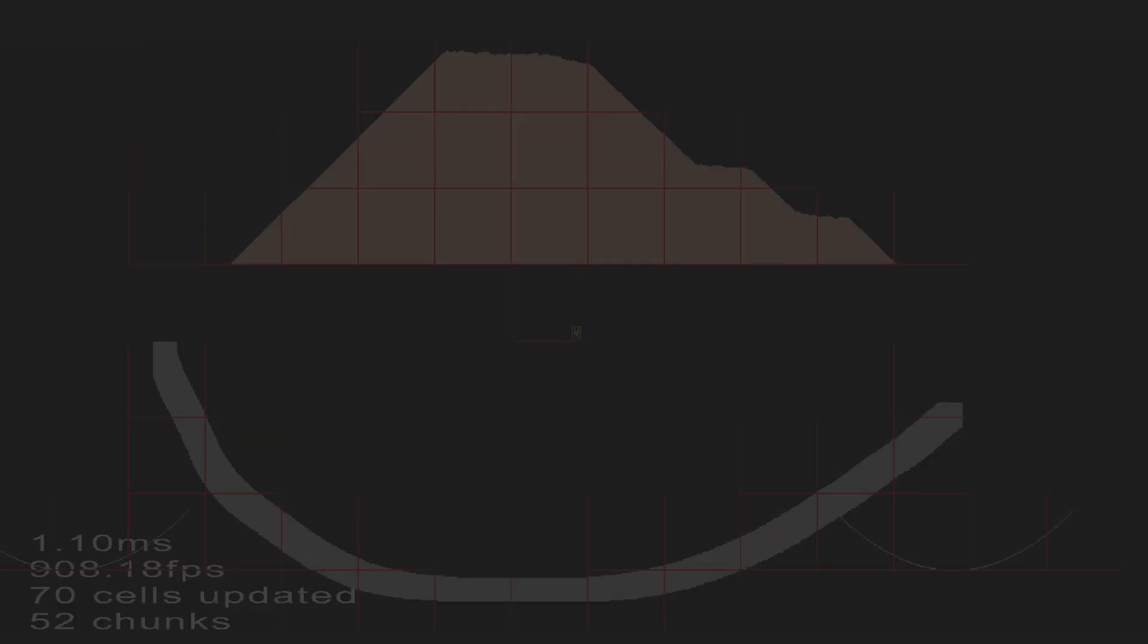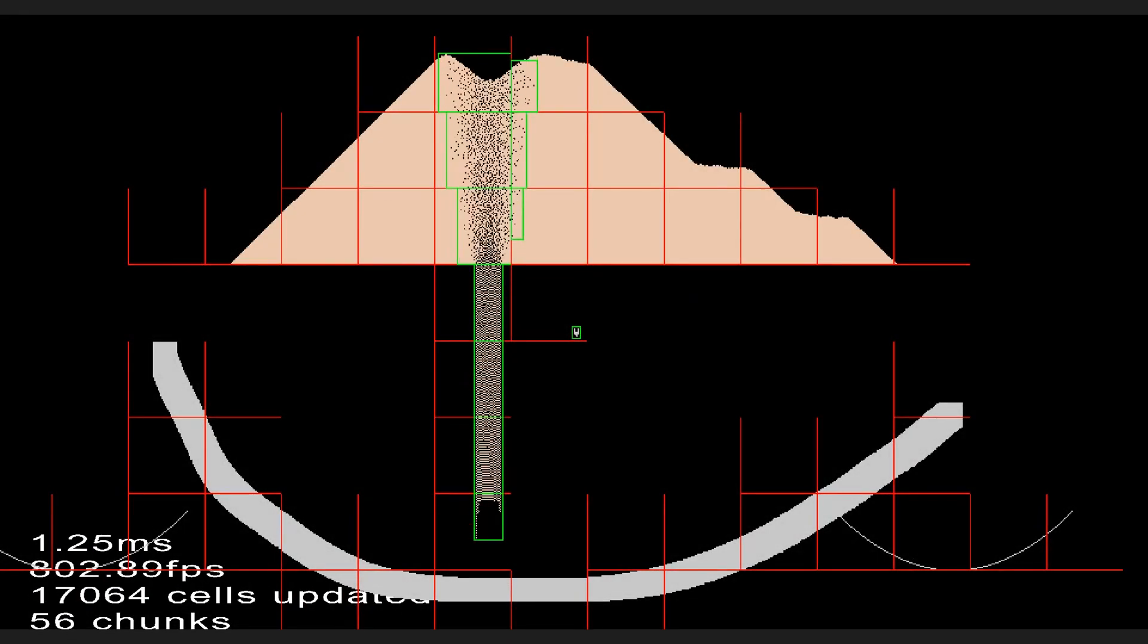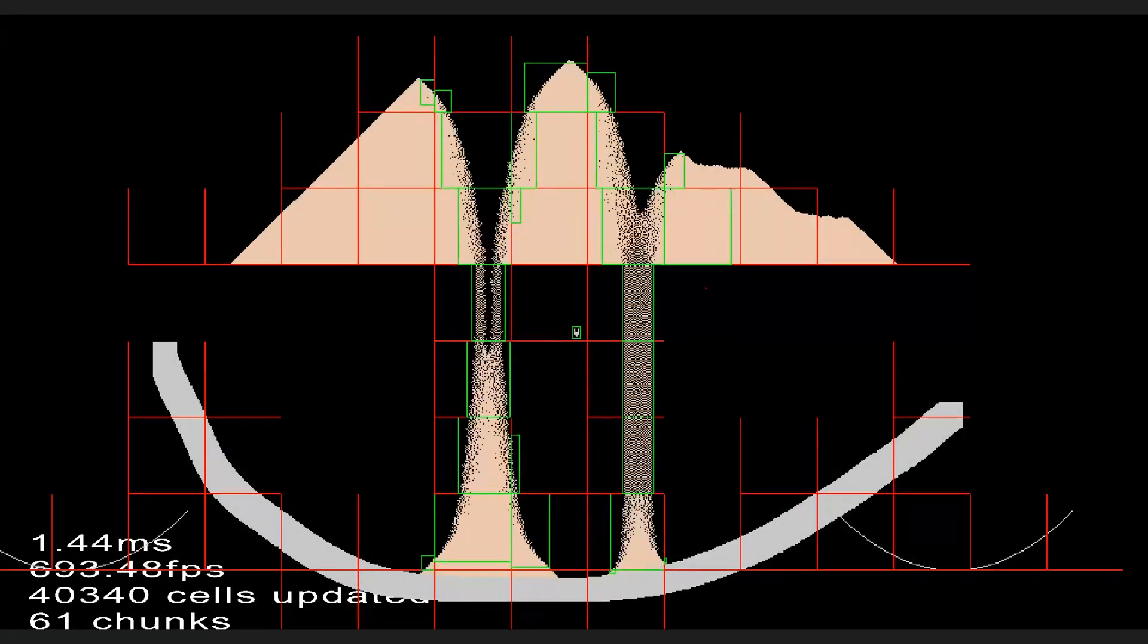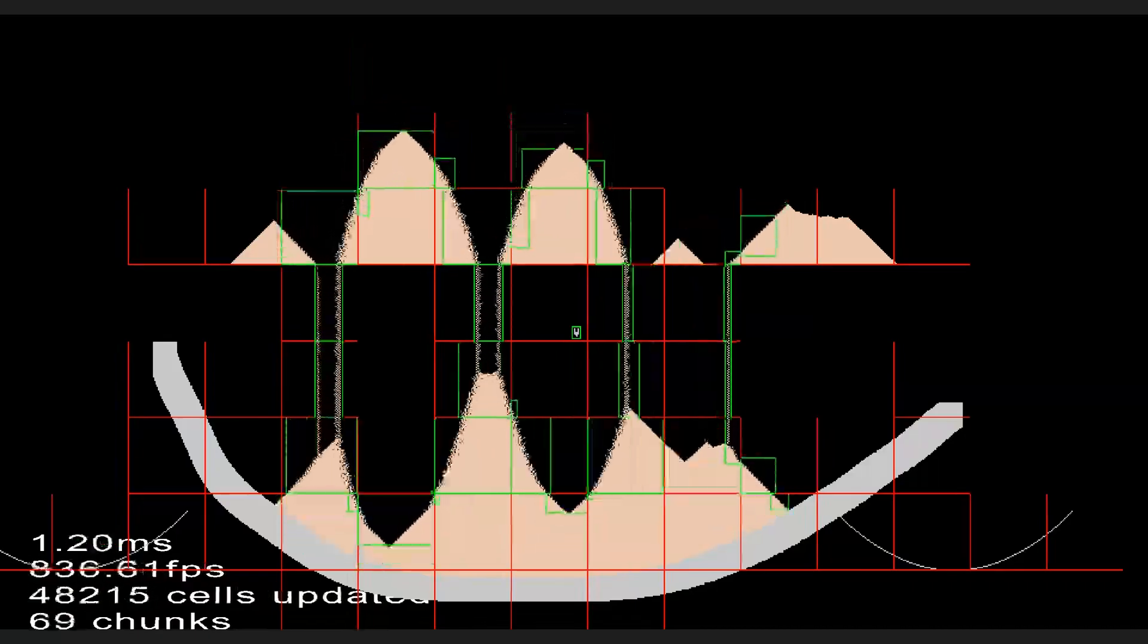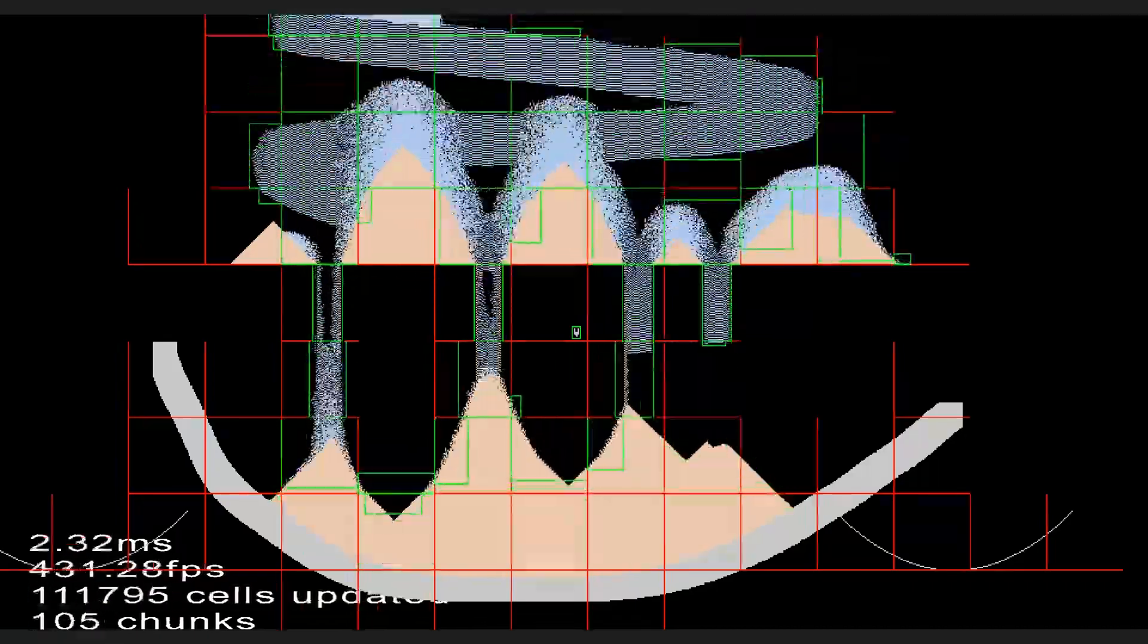And that should be all for multi-threading, let's take a look at the performance. Look at that frame time, I think this is a good basis for a strong sand engine.